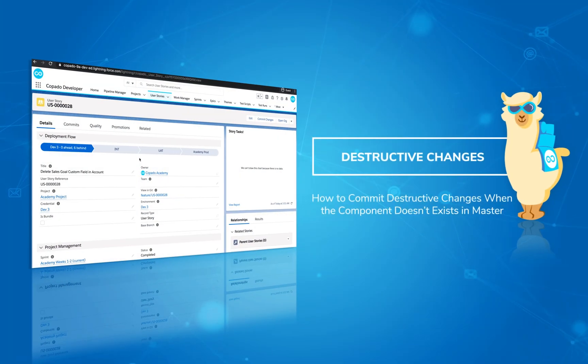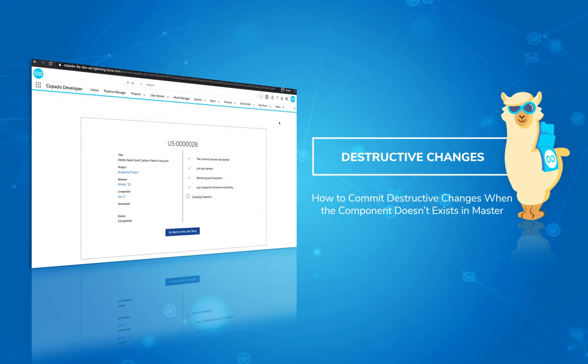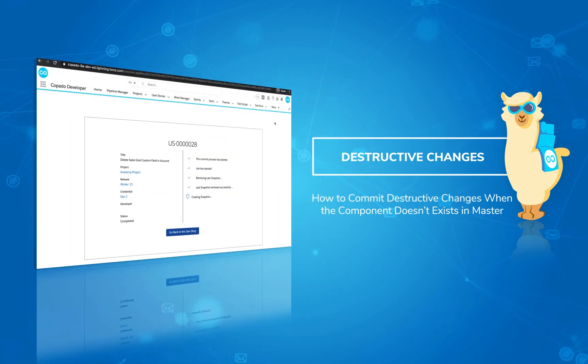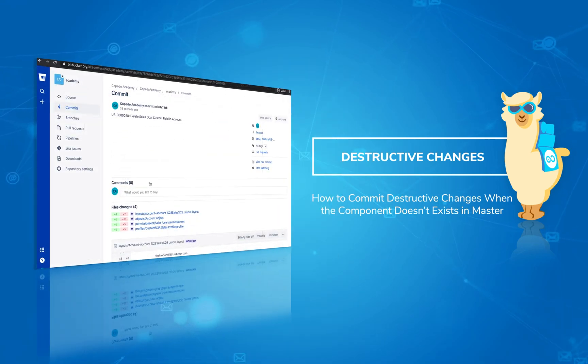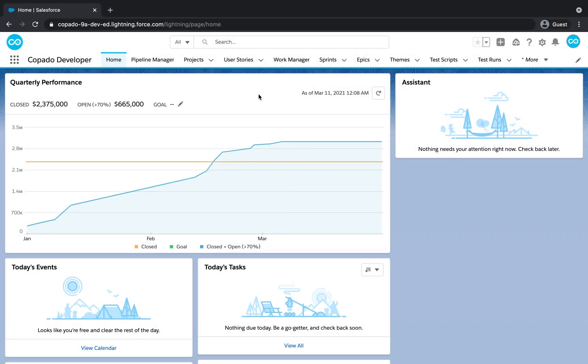In this video, you will learn how to perform destructive changes when the component to be deleted does not exist in the master branch.